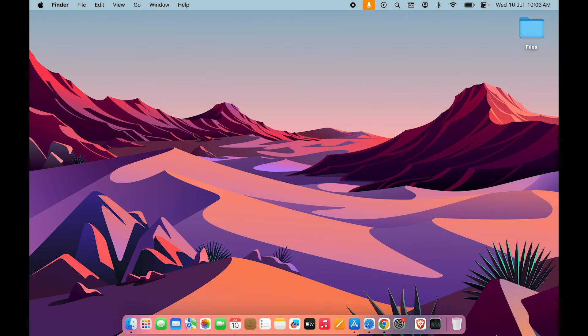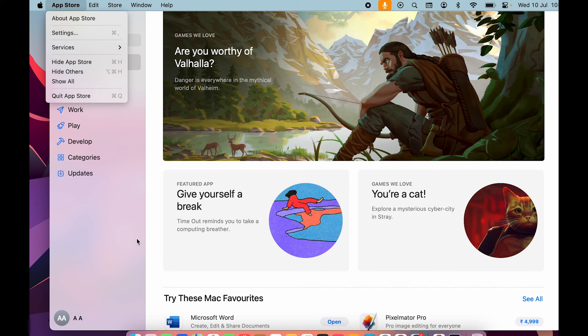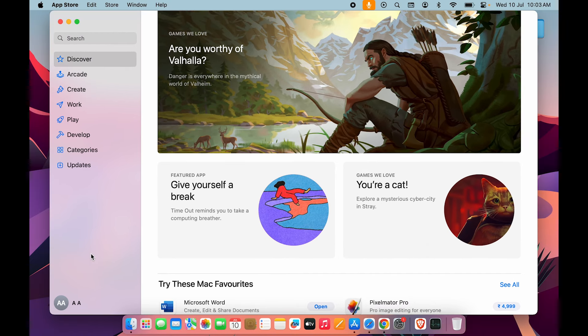Let's say if I'm using App Store and App Store is stuck at one single page, and I'm not able to quit it from here or from the Dock, then in that case all we have to do is...